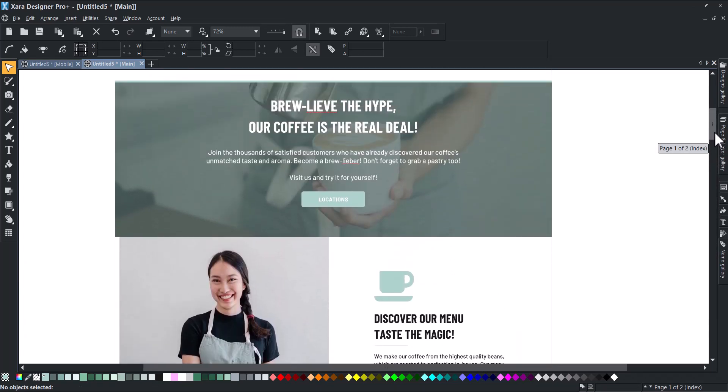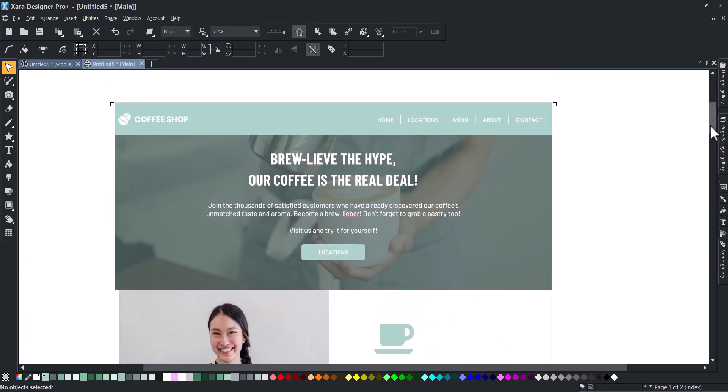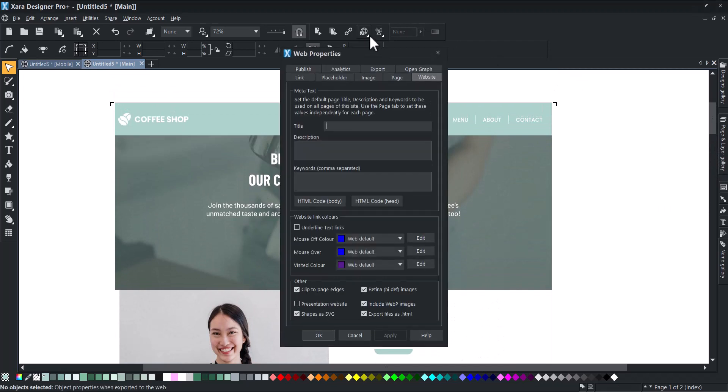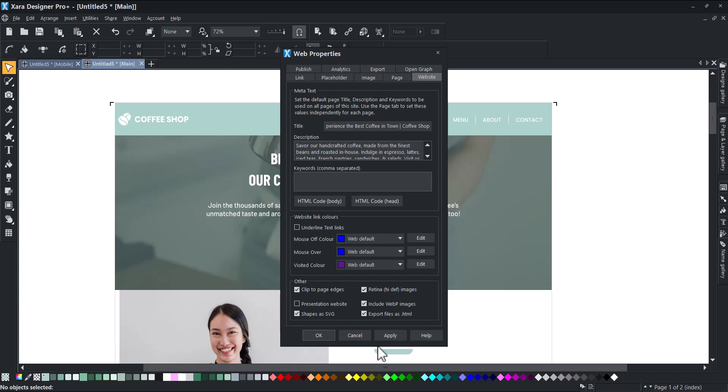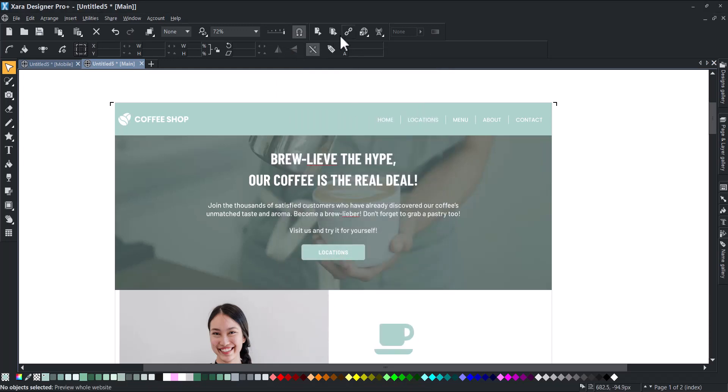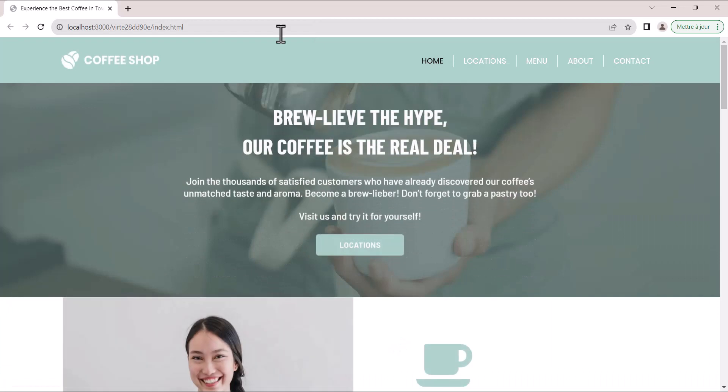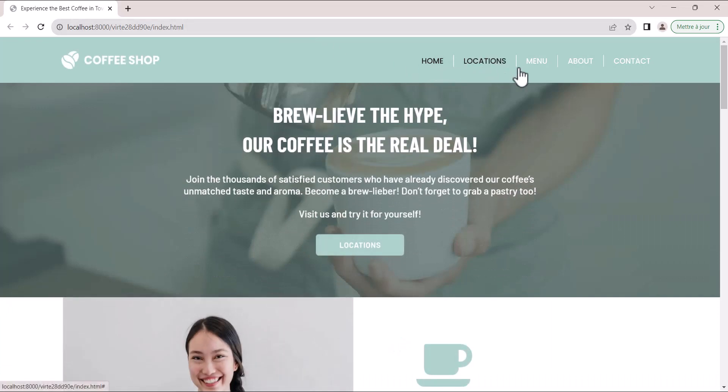Finally, go to Web Properties to set up your website SEO Metadata. Add your page title and meta description. We recommend you customize it for each page. Click on Preview, and voila! See the final result in your browser.